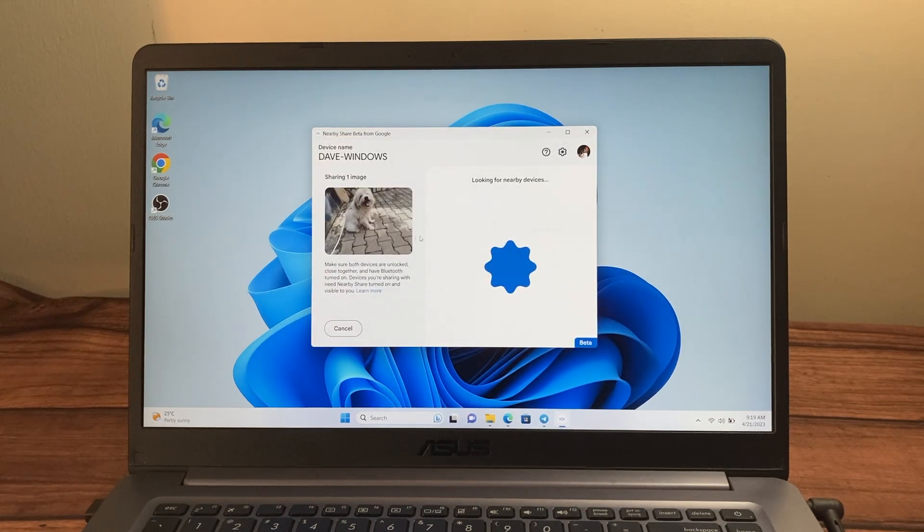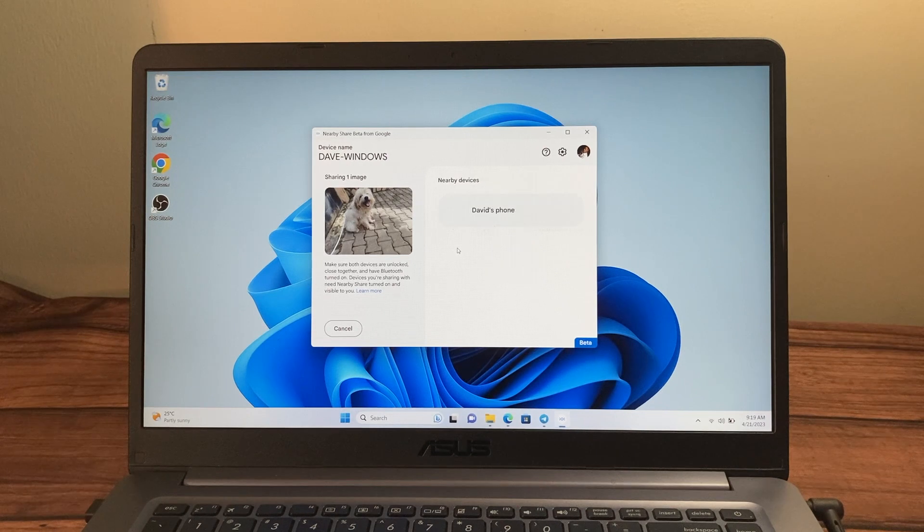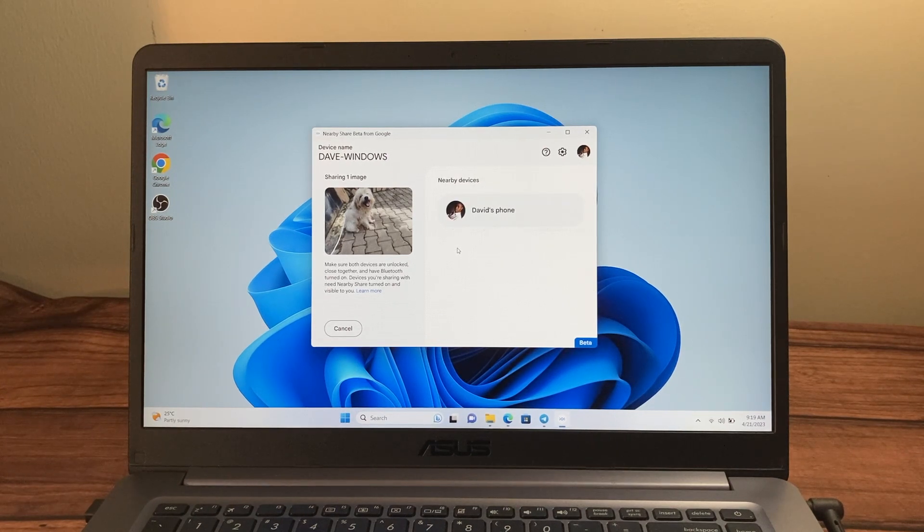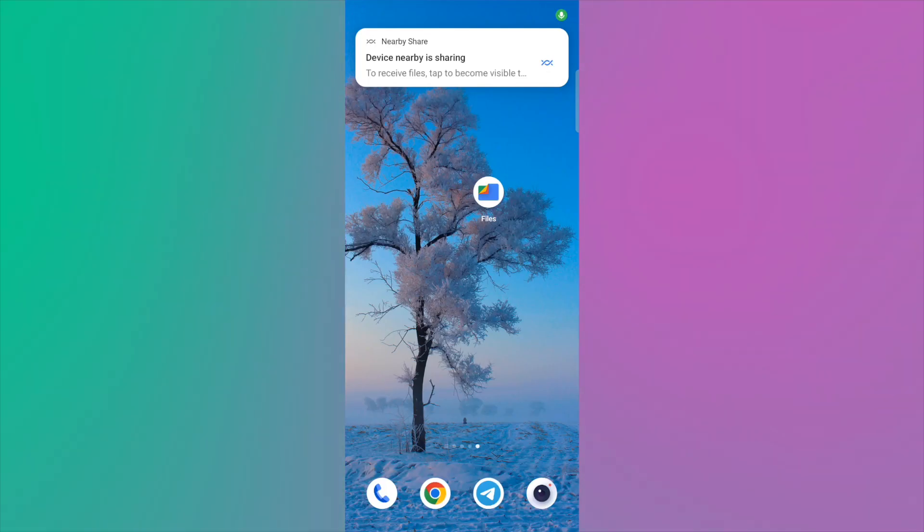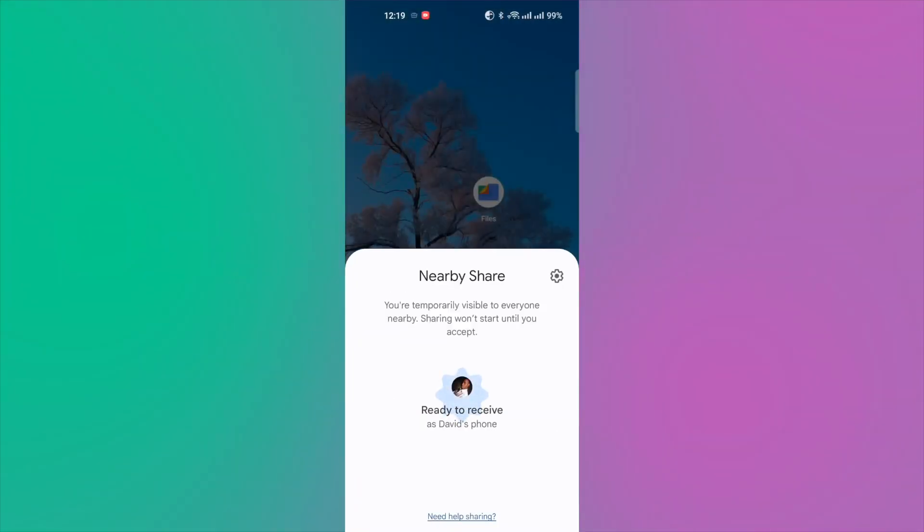My Windows PC is looking for Nearby devices and if Nearby Share is enabled on your Android phone, it should show up here as it does for me. So on my Android phone, I'm going to receive a prompt that Nearby Share is sharing. So just simply tap on it right there.